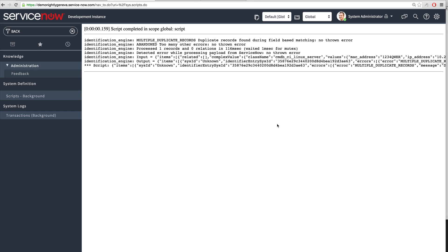The output payload confirms that multiple duplicate records were encountered, causing the engine to error out rather than update any CI. These three examples demonstrate how the identification engine handles field-based matching, reclassification of CIs when a matching CI at a different class level is found, and how it handles duplicate detection.